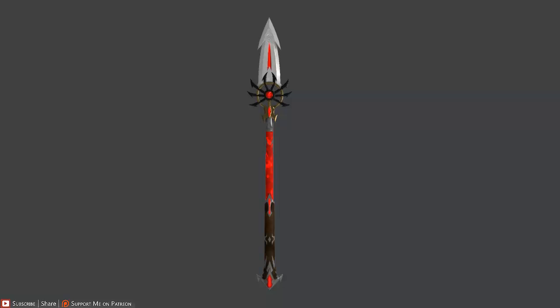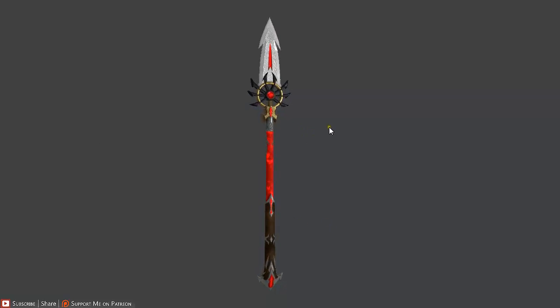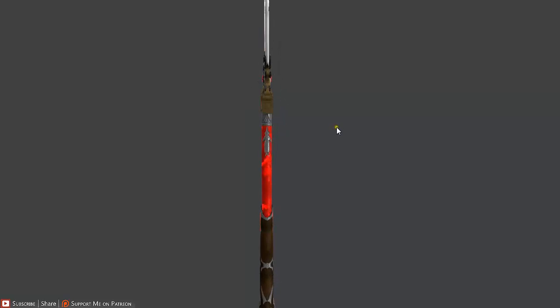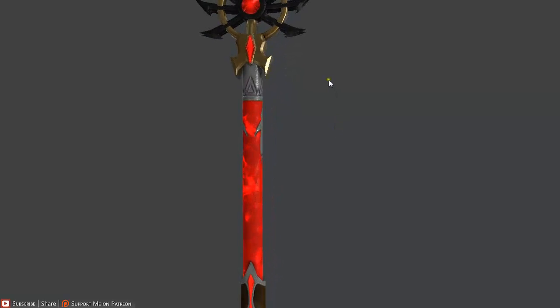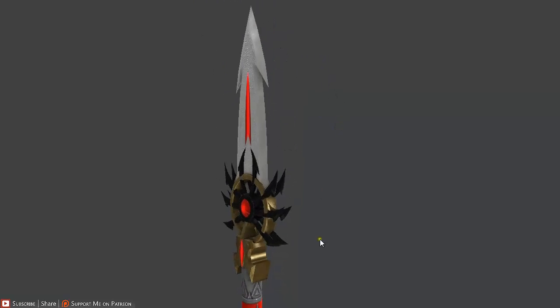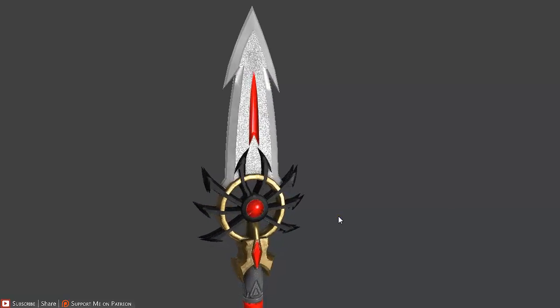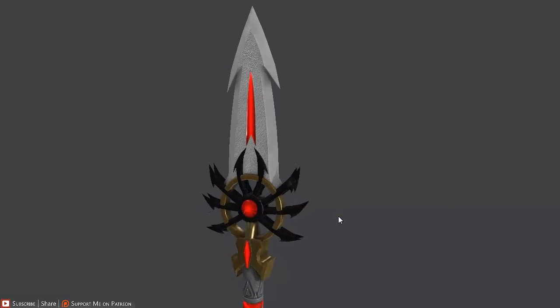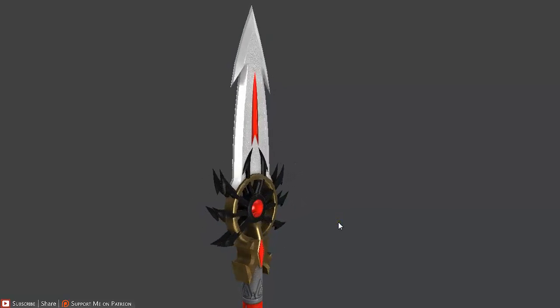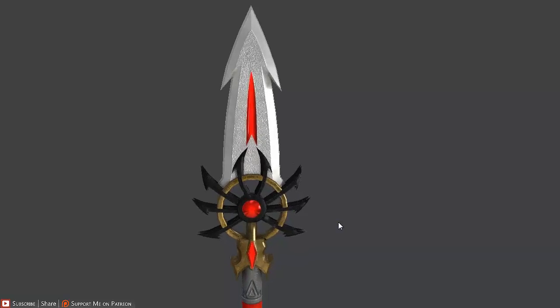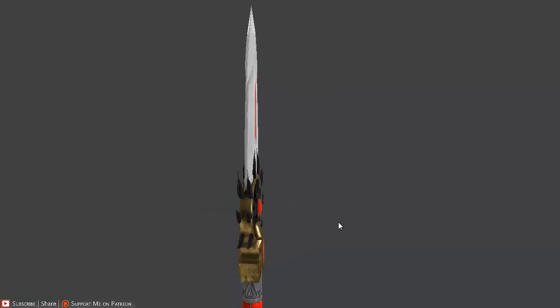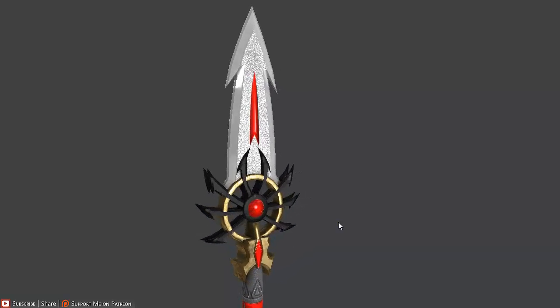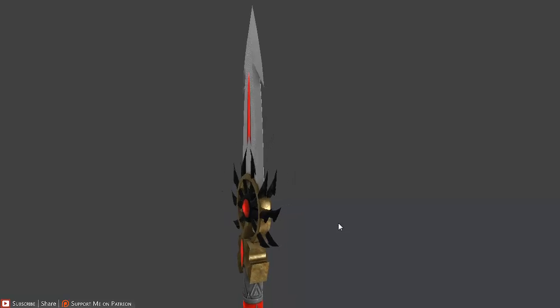We are going to be going over the creation process of this model. We are going to go over every single detail how it was created. We are going to be using 3ds Max, XNormal, Photoshop, NDO2 and DDO.